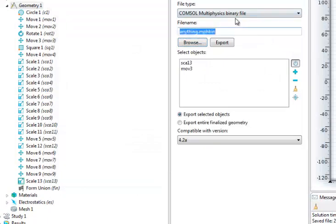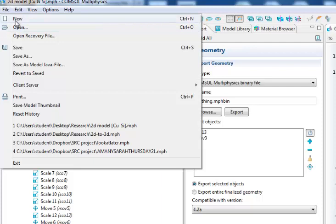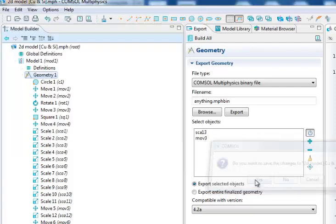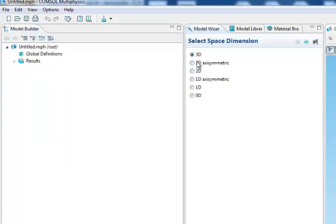So now we'll open a new model. File, new. And then this time we'll choose 3D.